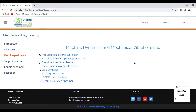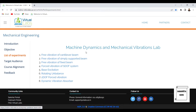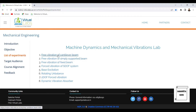Hello everyone. In this session we are going to discuss the experiment of free vibration of a cantilever beam using a virtual lab. This is the link for the virtual lab — it is a virtual lab of NIDK. This is a list of experiments; we will take up each experiment one by one. Today we will start with the first experiment of machine dynamics and mechanical vibrations lab: free vibration of a cantilever beam.